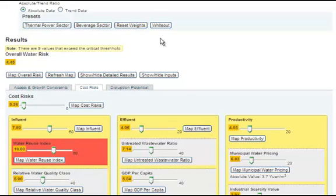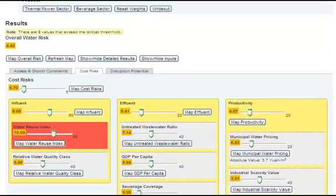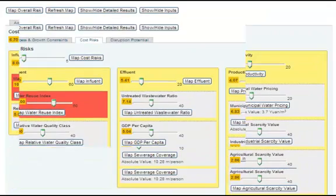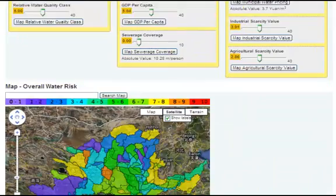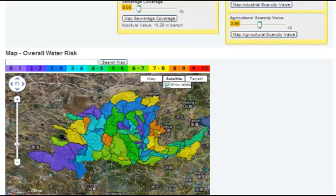Once you have either set your indicator weights manually or selected a preset risk profile, click on the Map Overall Risk button. The Atlas will calculate water risk levels based on your parameters and display the results in the interactive map at the bottom of your screen.